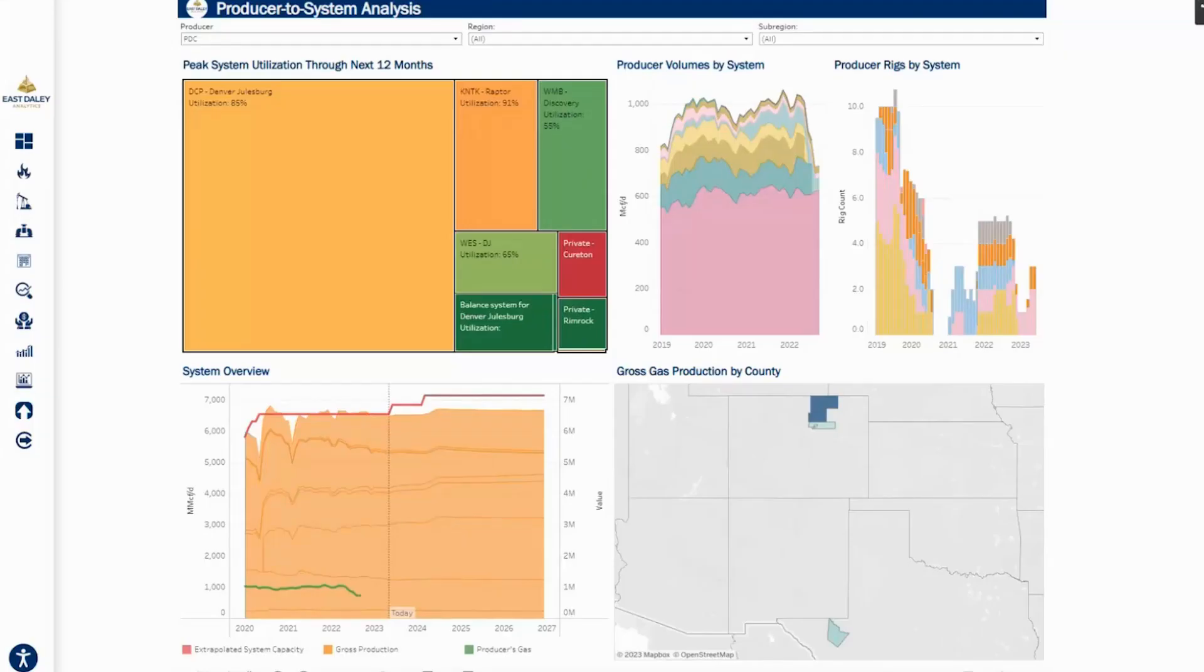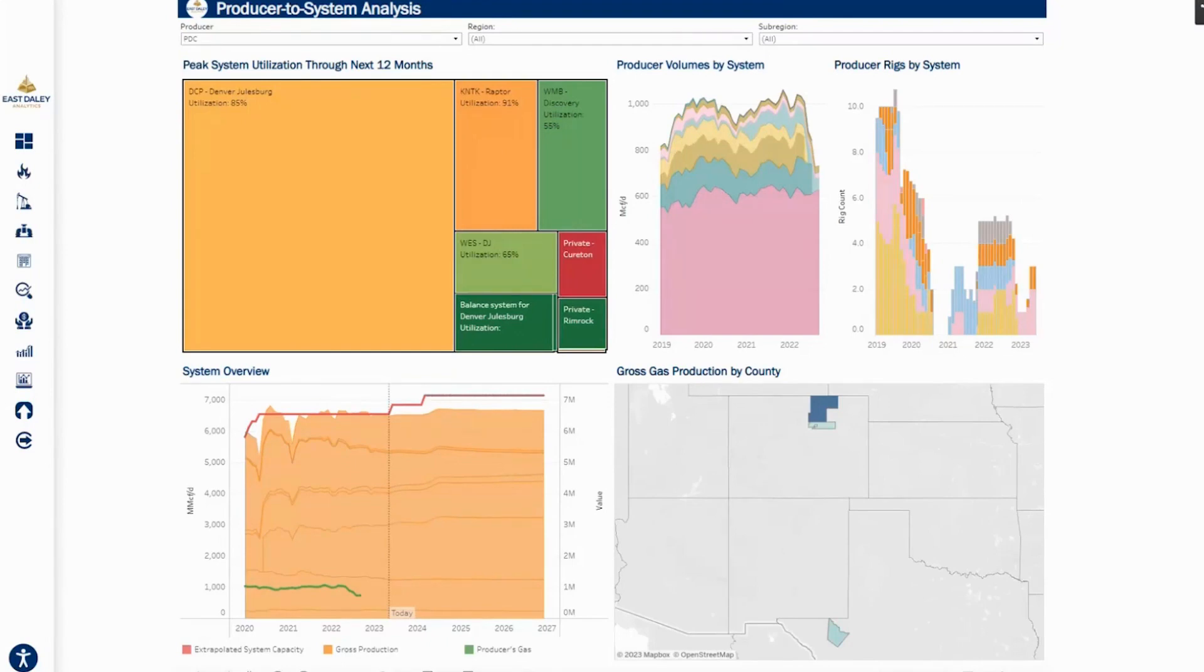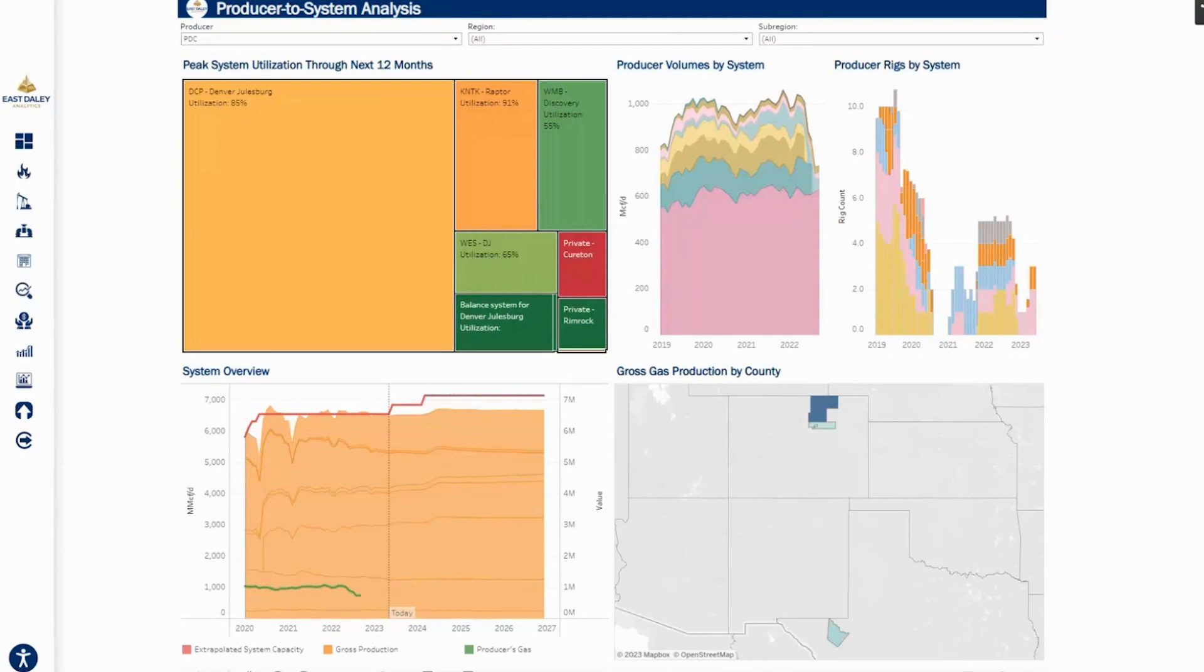Hello, everyone. I'm Andy Potachik, Senior Director of Analytics at EastDaily Analytics. I wanted to do a quick follow-up on a first take we put out earlier this week on the PDC-Chevron merger.